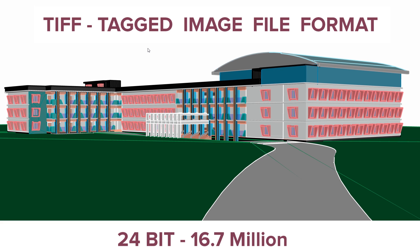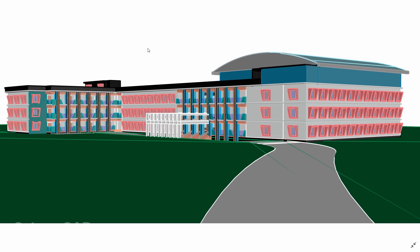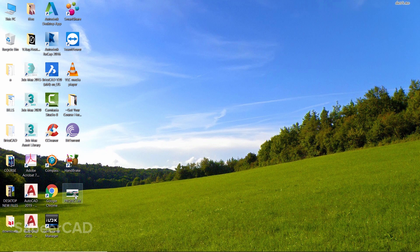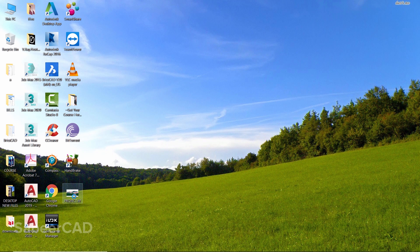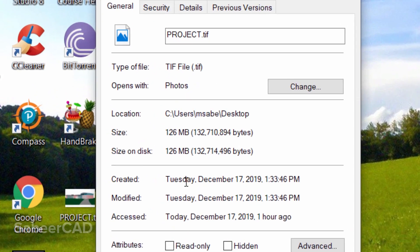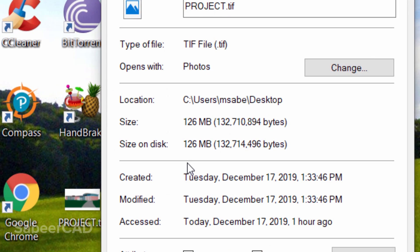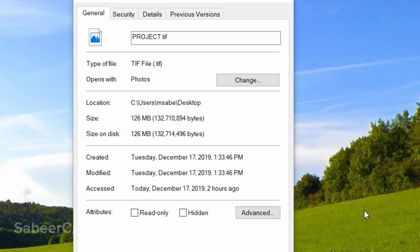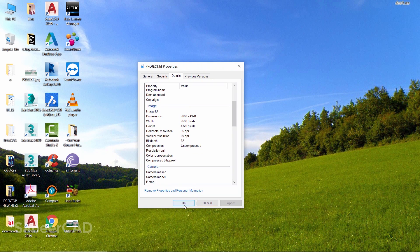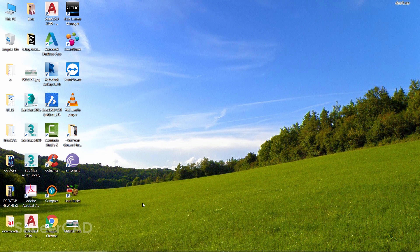A TIFF is generally preferred for large format printing. Now let's check the file size of this TIFF file. I'll just select, right-click, and go to Properties, and you can see that the file size is 126 megabytes. It's that big. You can also check the number of pixels by clicking on the Details tab, and you can see that there are 7680 by 4320 pixels—that means it's 8K Ultra HD.